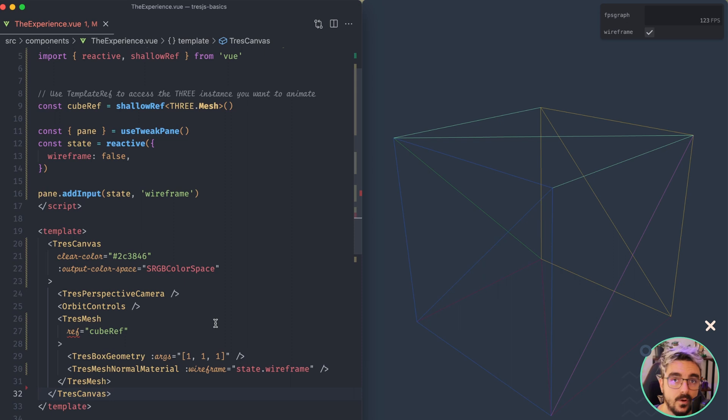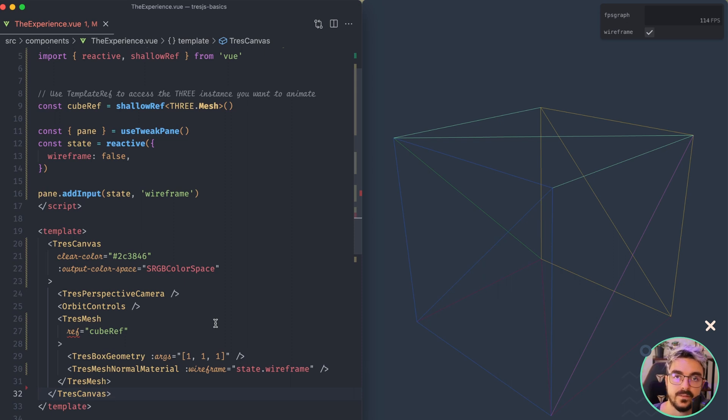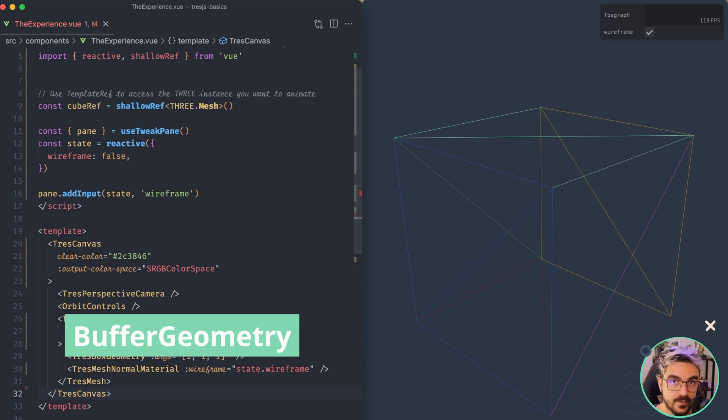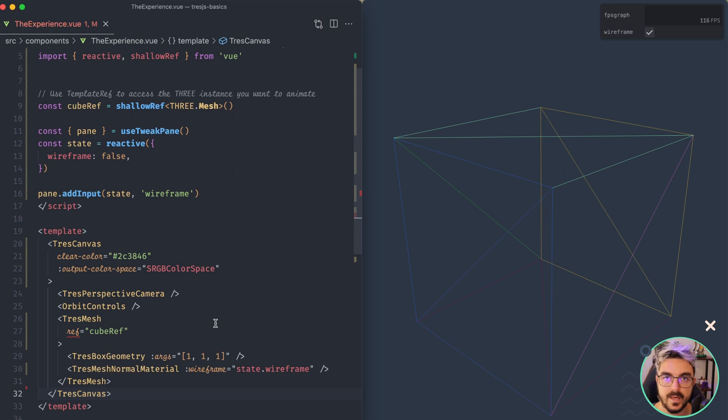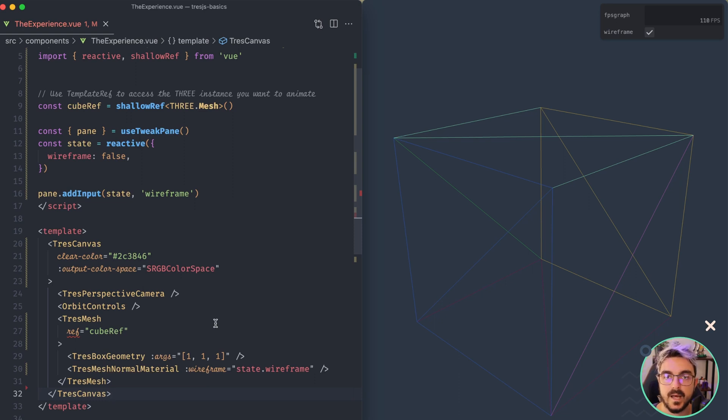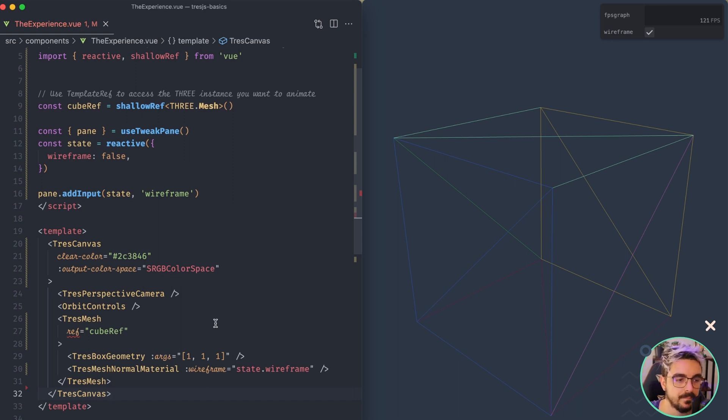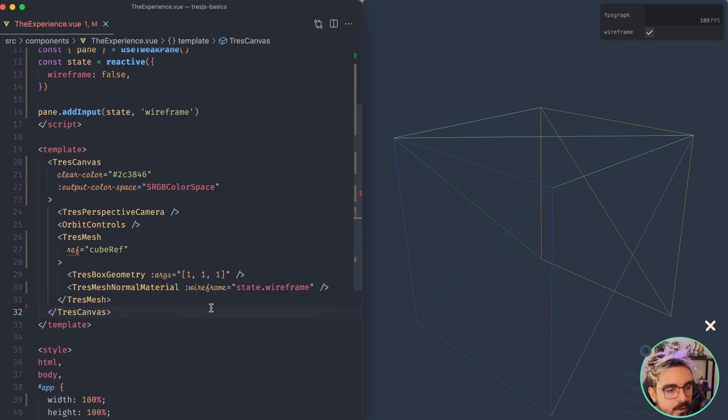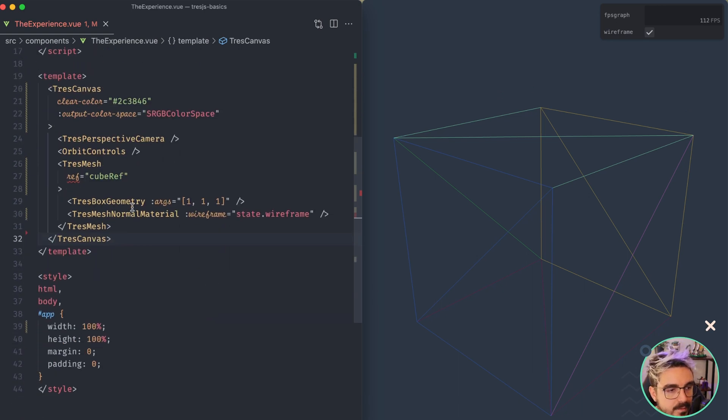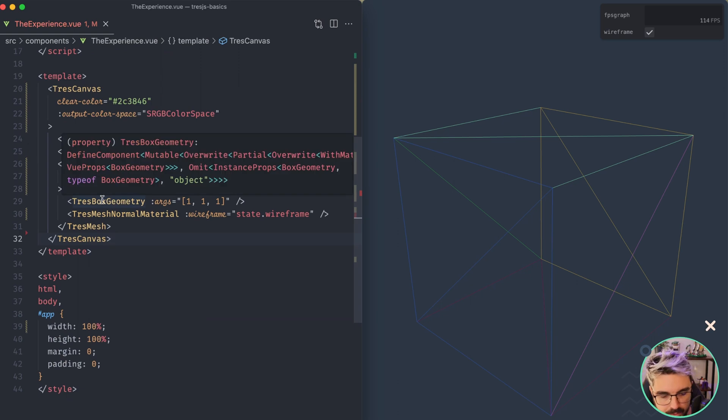So all the built-in geometries that we're going to see in this lesson are actually inheriting from a class called BufferGeometry. So this is the one that provides all the methods and properties that we know. And then each geometry might have their own local properties.